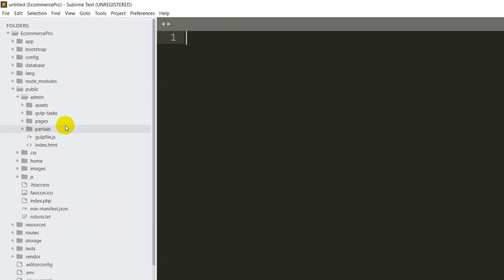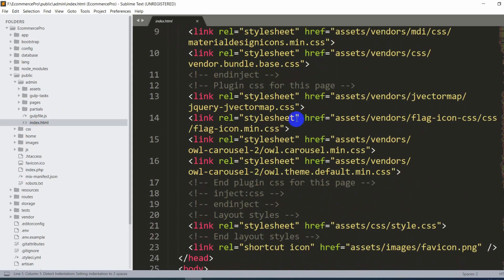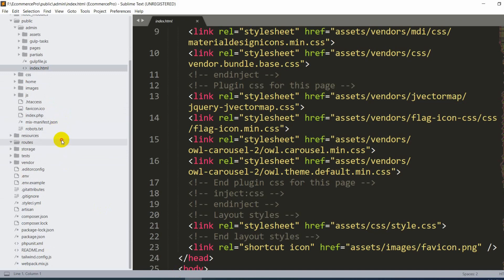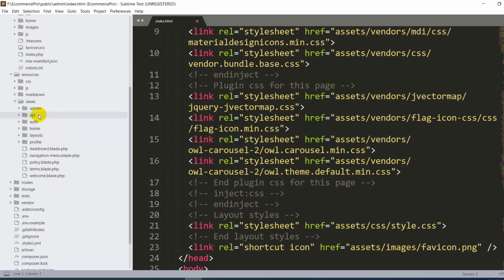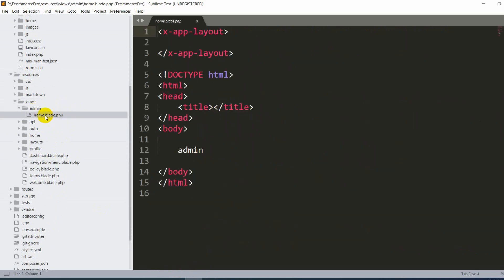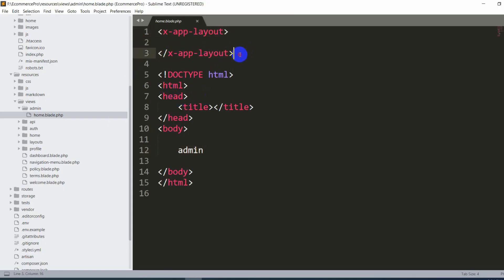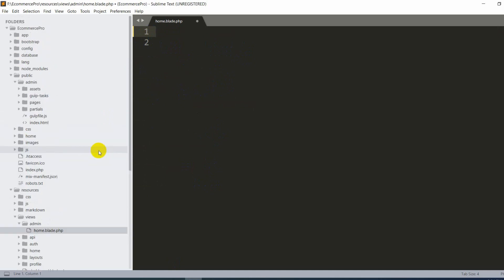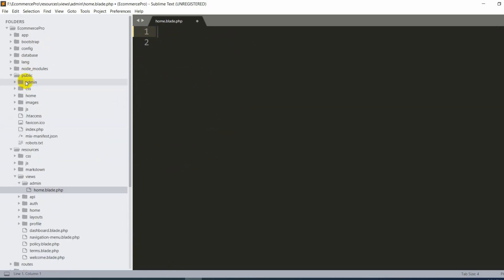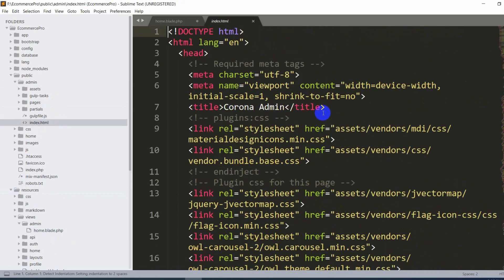In our code editor, inside the public folder, we now have an 'admin' folder containing all the pasted files. What we want is to show the index.html view in the admin dashboard. Let's go to resources/views/admin/home.blade.php, where we currently have a simple admin text and logout option. We'll remove the existing code and replace it.